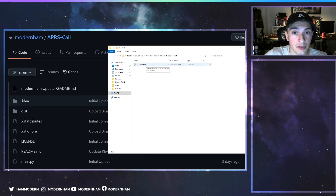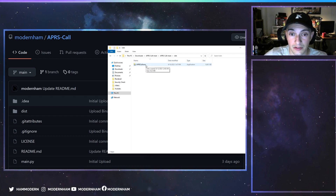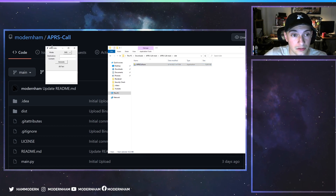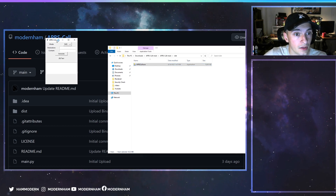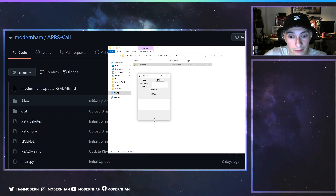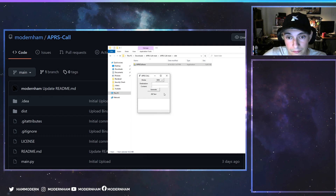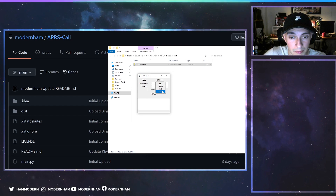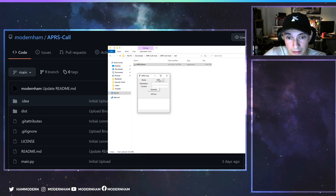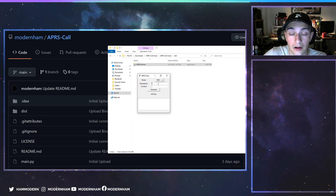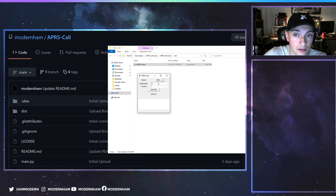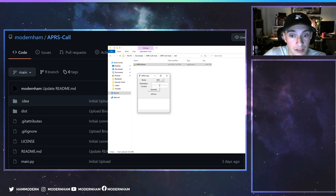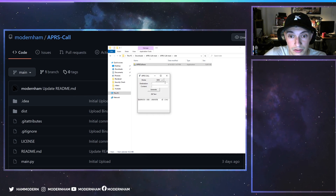Most computers will probably flag this as a virus because it's never been run anywhere — that's just how Windows functions these days. It's not a virus, but if you're worried, just run it from the source code. This is the program and it's very simple: you select what you'd like to do. For SMS, you hit SMS, enter a phone number including the country code — the 1 if you're in the US — and the content will be the message. Once you're done you just hit generate and it gives you a string.